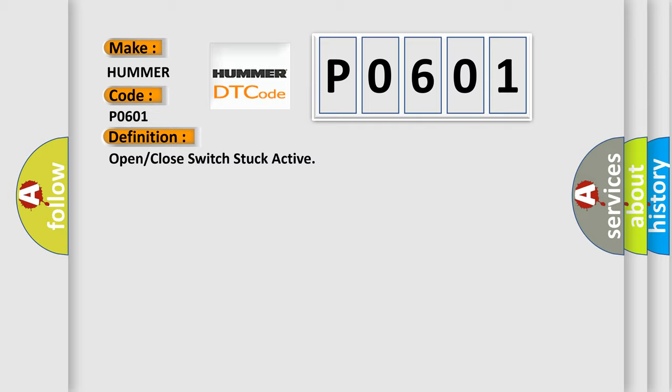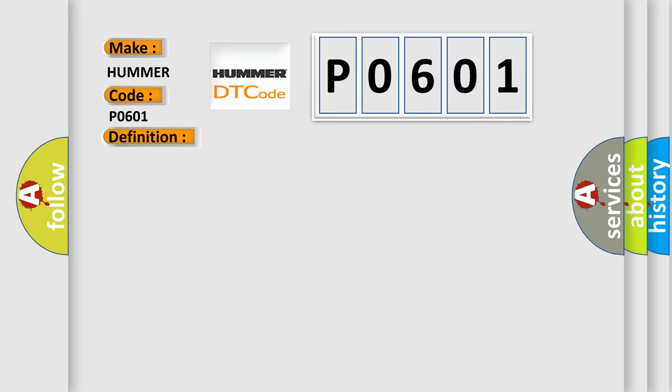And now this is a short description of this DTC code. This DTC sets when the LTM detects that the front power lift gate switch is stuck active or a short to ground is present.